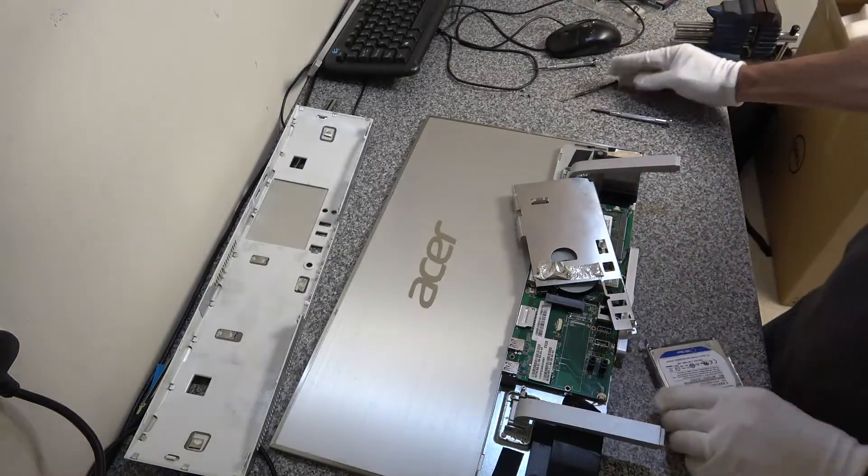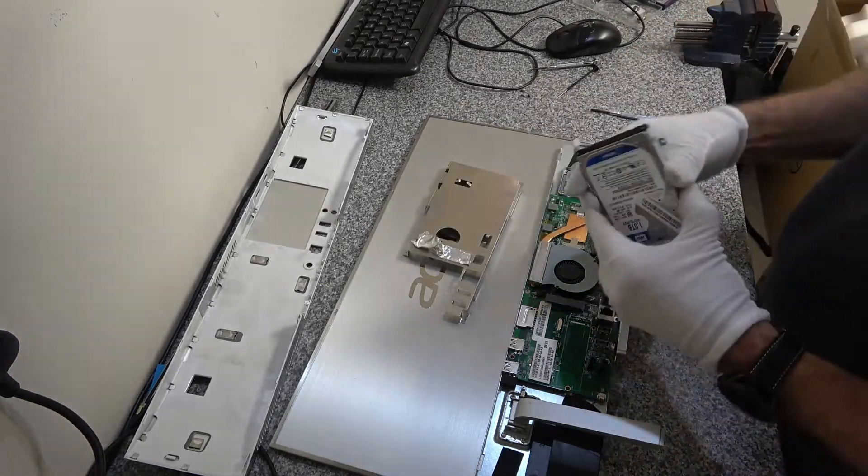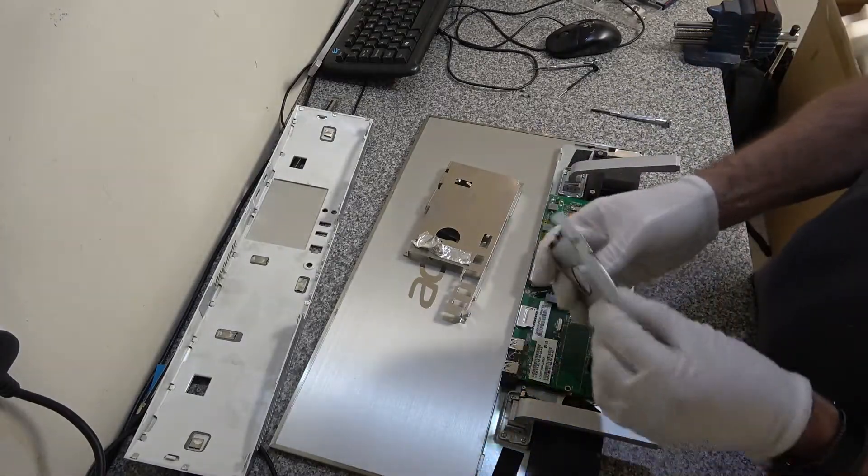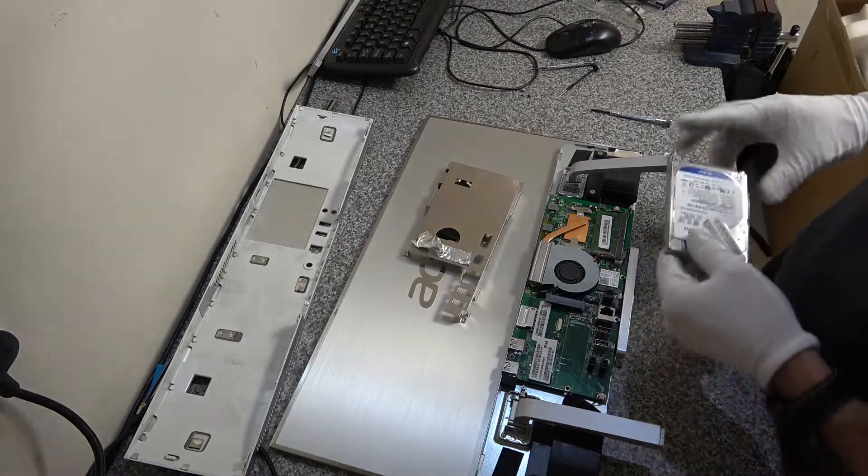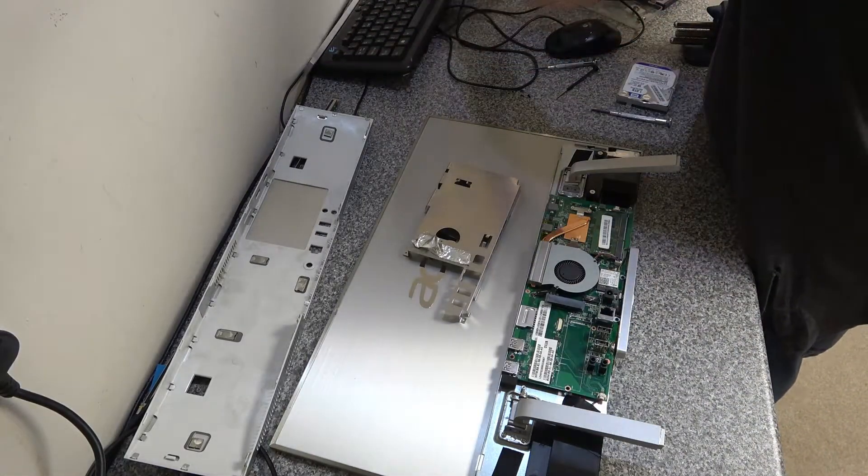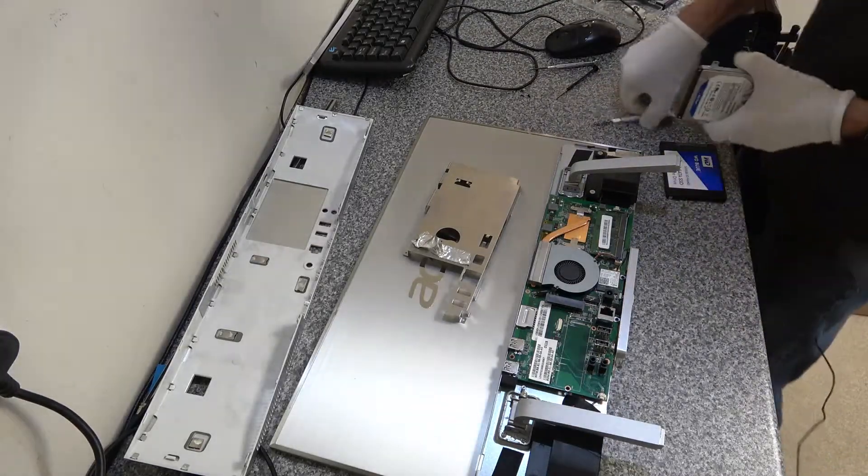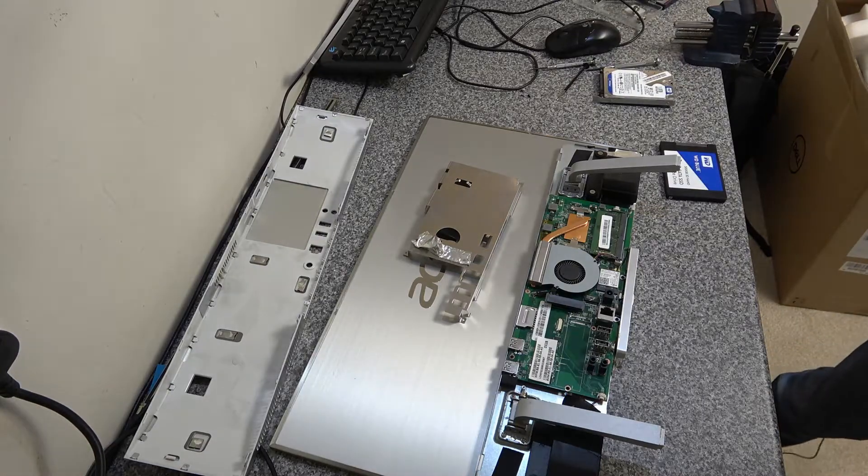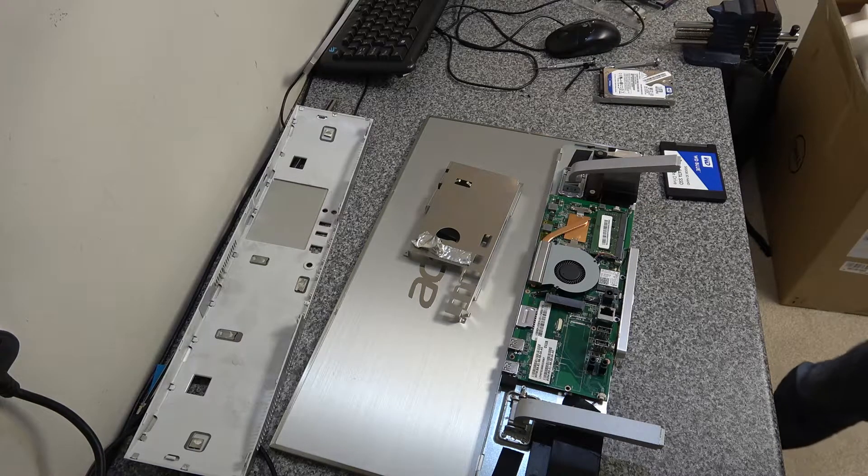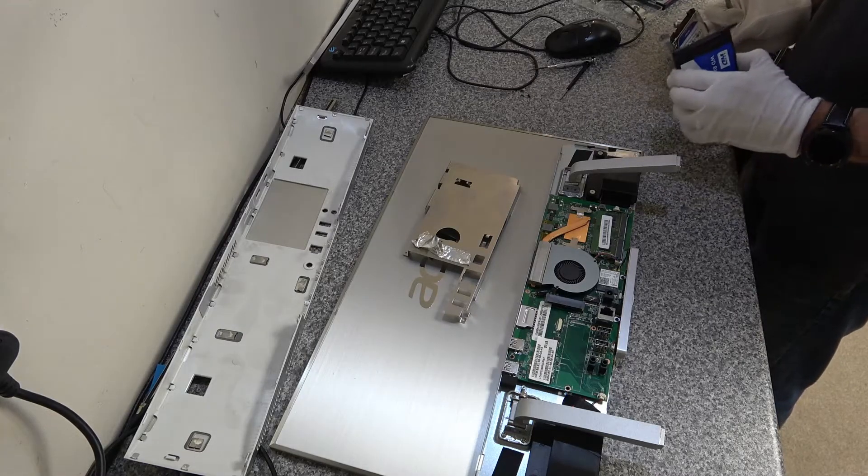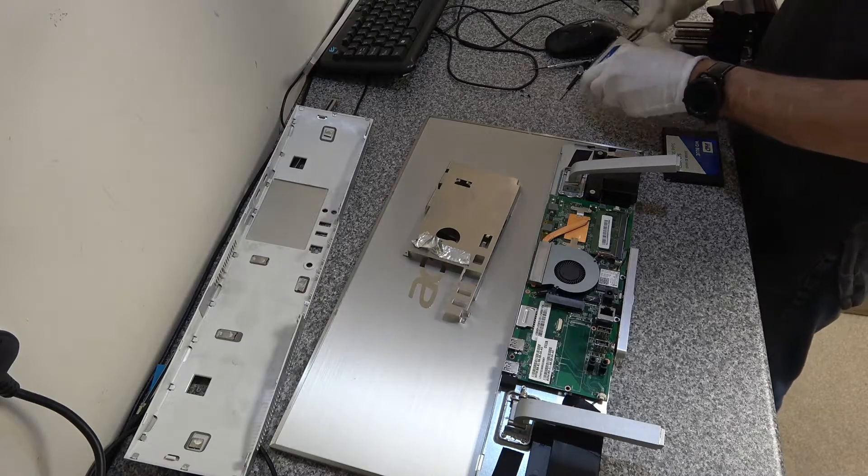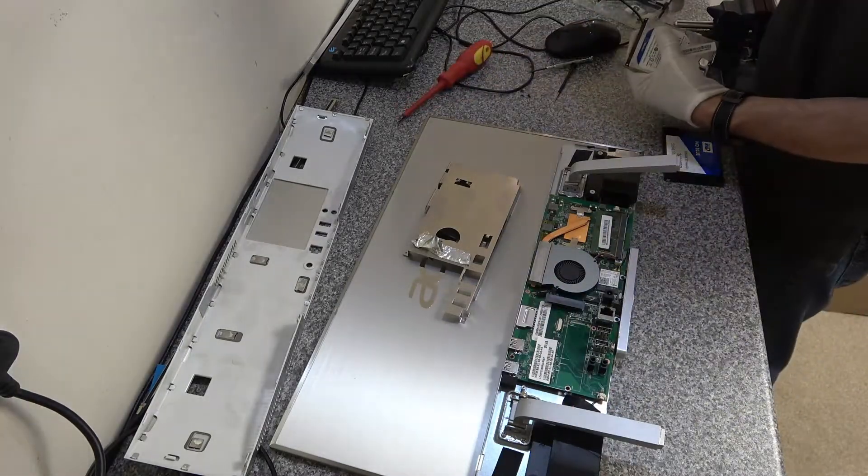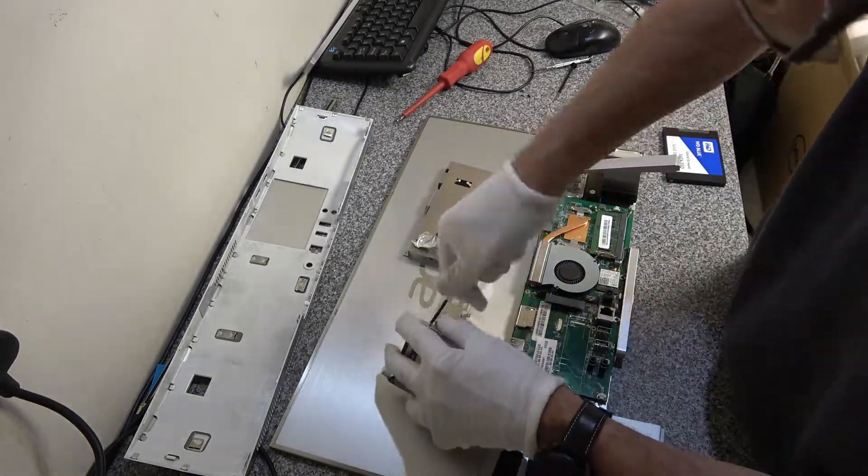Okay so that's the disc tray out now and so what we're going to do is we're going to take this tray off the hard disk and then we're going to mount our SSD drive in there. We need that SSD drive and we're going to take this tray so we need to make sure it goes back in the same way so that is the way around it goes.